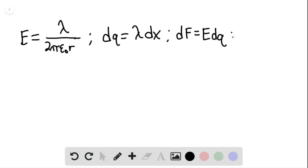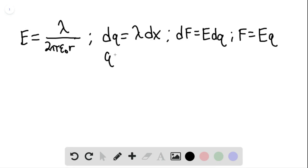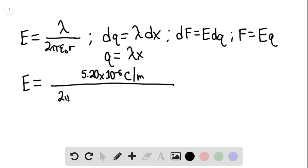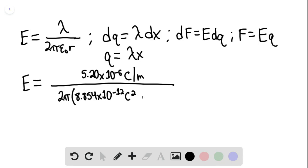The force equals the electric field multiplied by Q, where Q equals lambda times x. We can find the electric field by plugging in: lambda is 5.20 times 10 to the negative 6th coulombs per meter, divided by 2 pi multiplied by 8.854 times 10 to the negative 12th coulombs squared per newton per meter squared, multiplied by r of 0.300 meters.